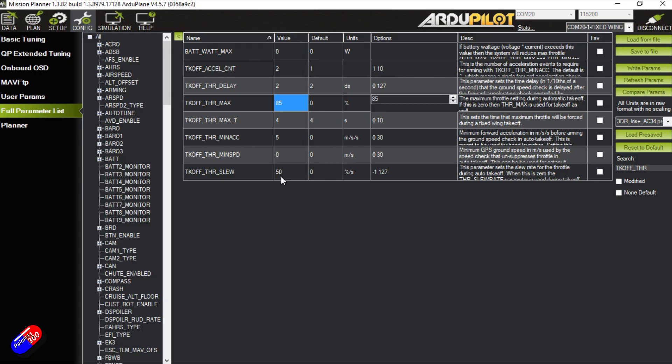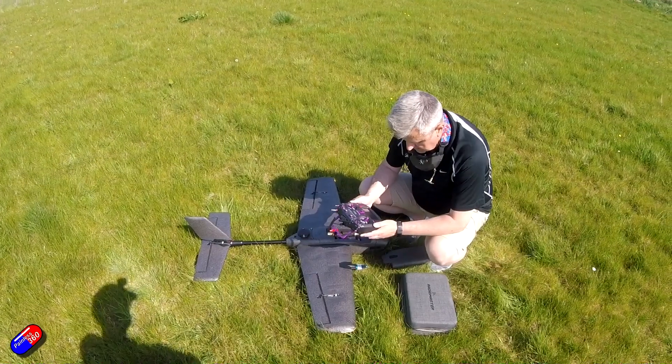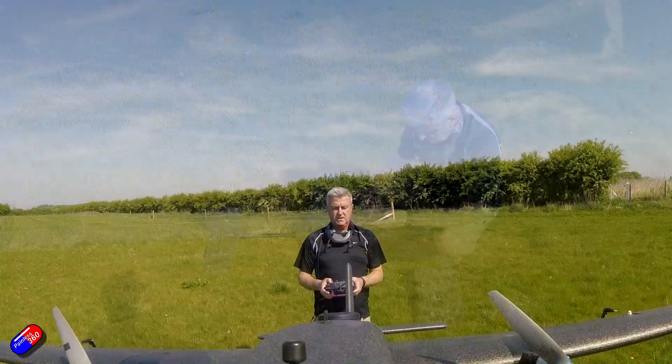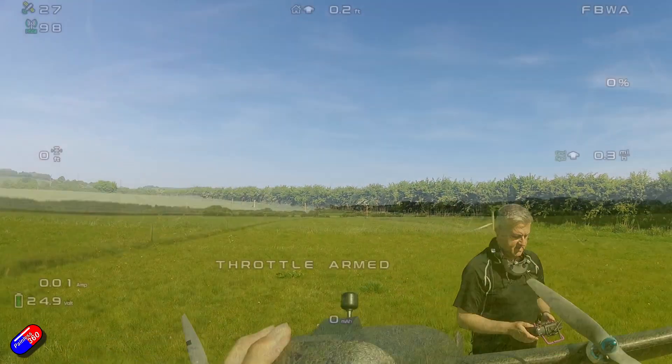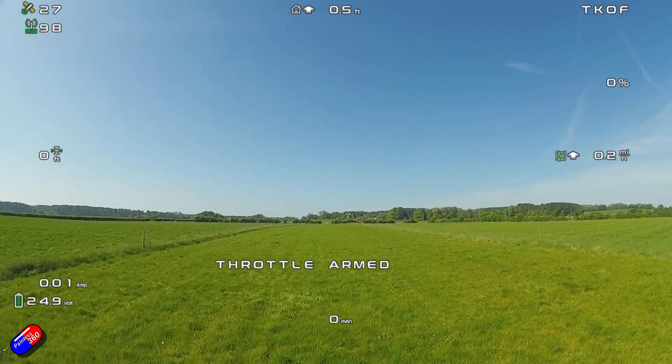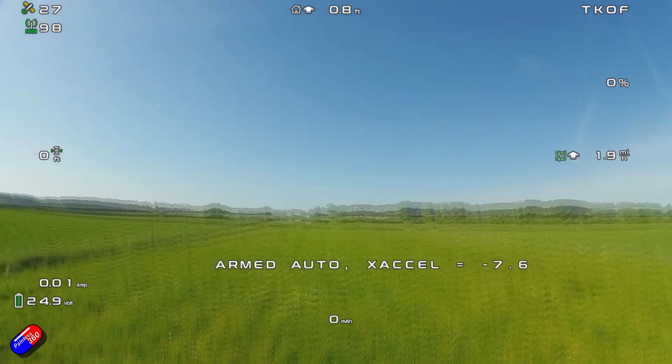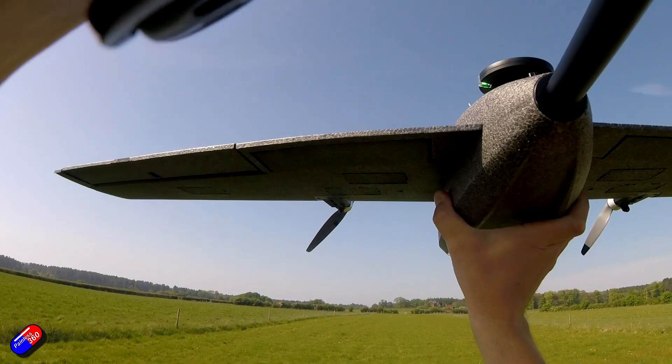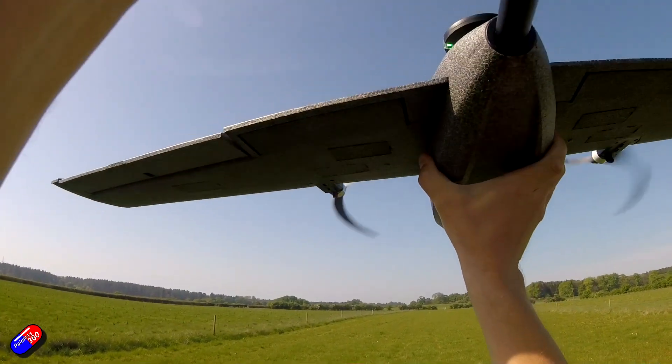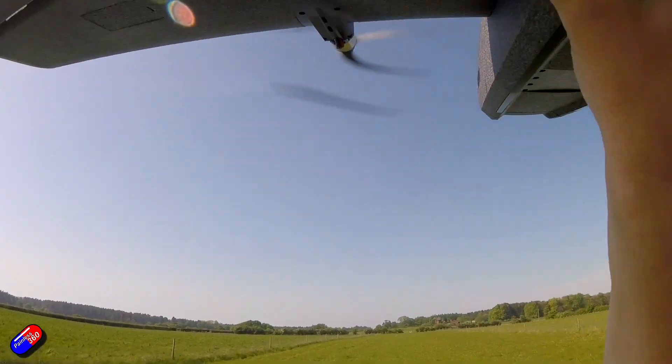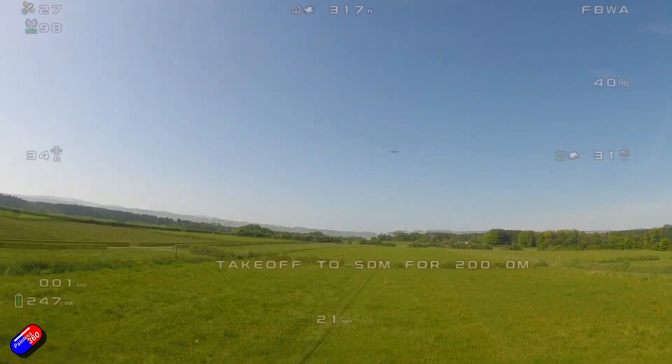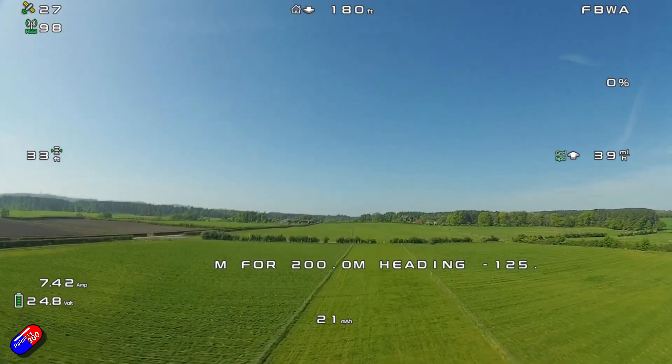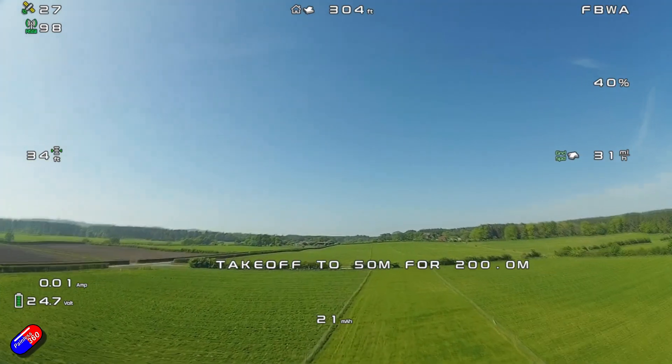So the way it actually works at the field is that we will get everything ready, do our pre-checks, then we will arm the model. Then I will flick channel seven, put it into launch mode. Then it's just a case of shaking it twice and then the motors will start to spool up. They'll take two seconds to reach full speed, at which point you can just throw it and Ardupilot will take off.